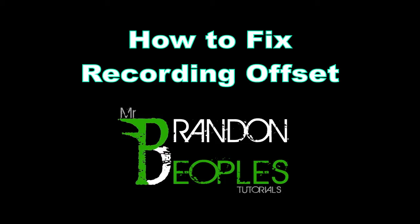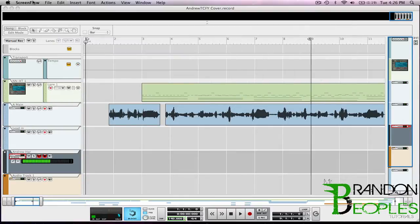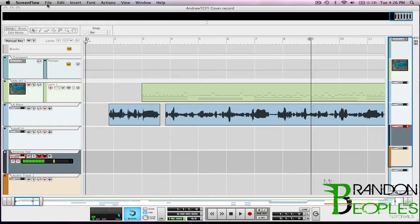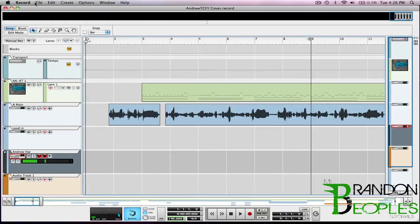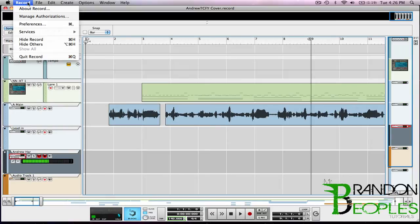What's up peoples, this is Mr. Brandon here and this week I'm going to show you how to fine tune your audio driver, mainly for recording audio and not so much for MIDI because I have shown you how to do that before.